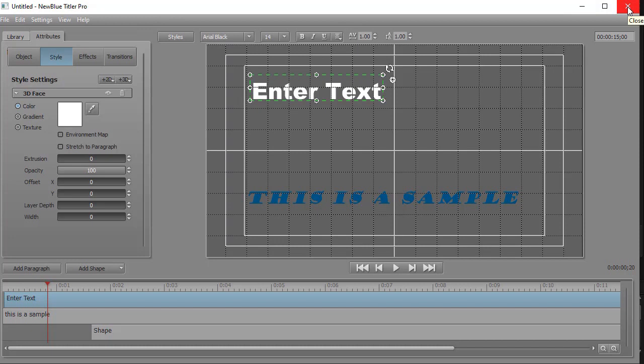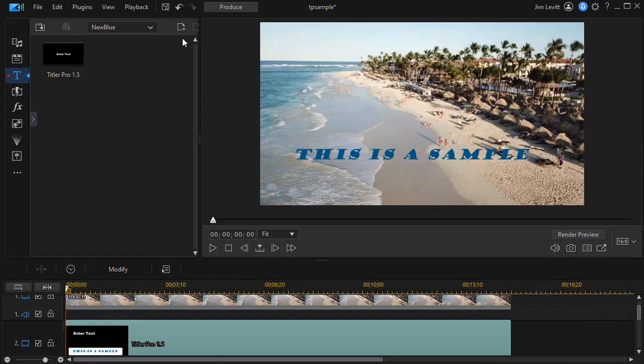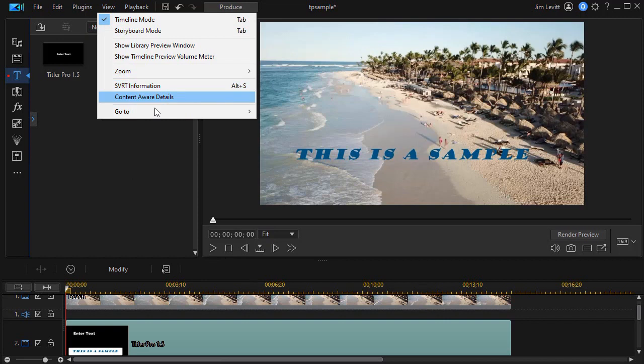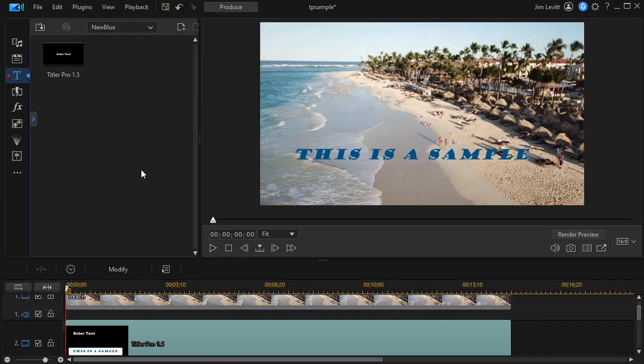That will close my editing session so that I can get back to and edit in PowerDirector and have everything functional. So that's the tricky way in which you have to move back and forth between the programs.